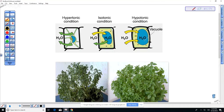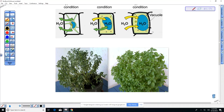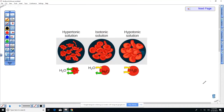Similarly in animal cells, if you put salt water in your blood it would cause water to leave because salt water has a higher solute concentration. Saline solution allows water to move back and forth. In a hypotonic solution, water floods in and actually causes the cell to rupture.